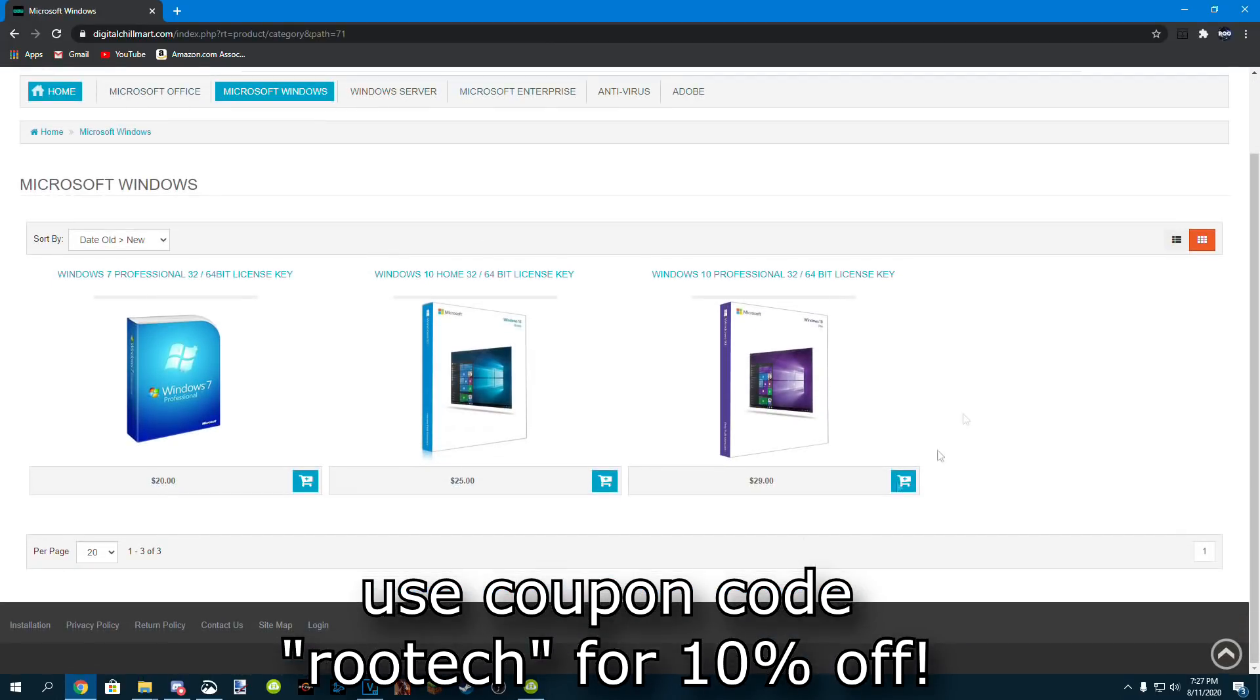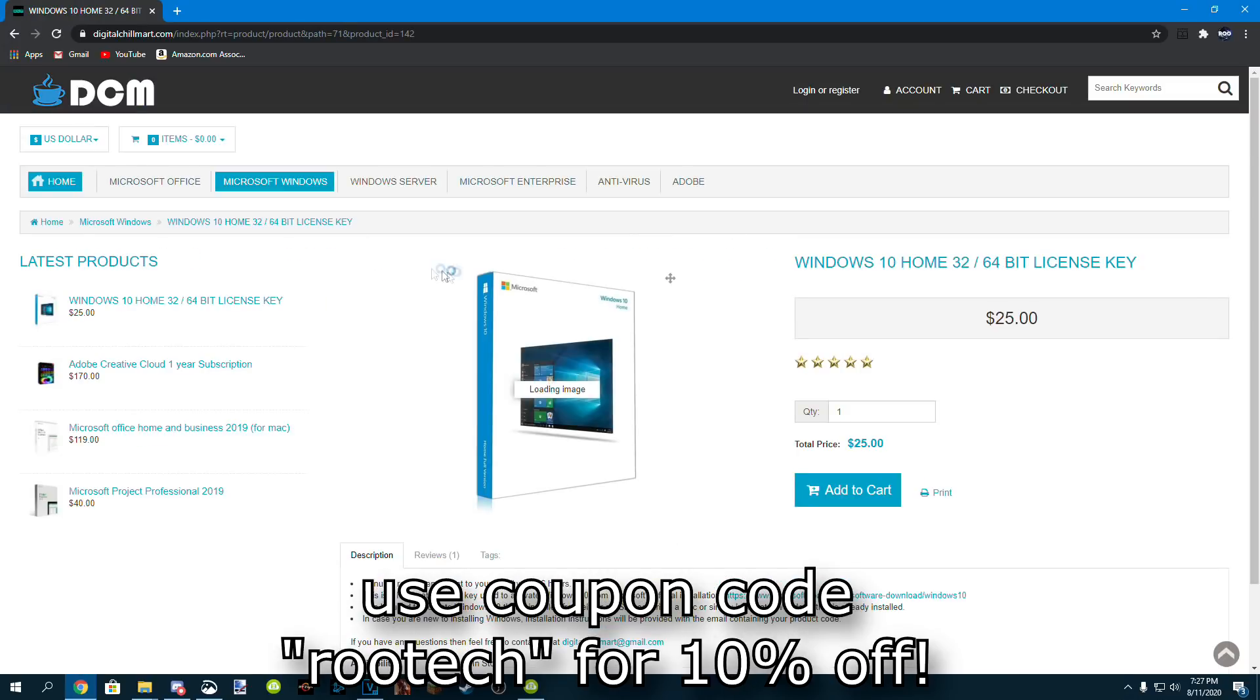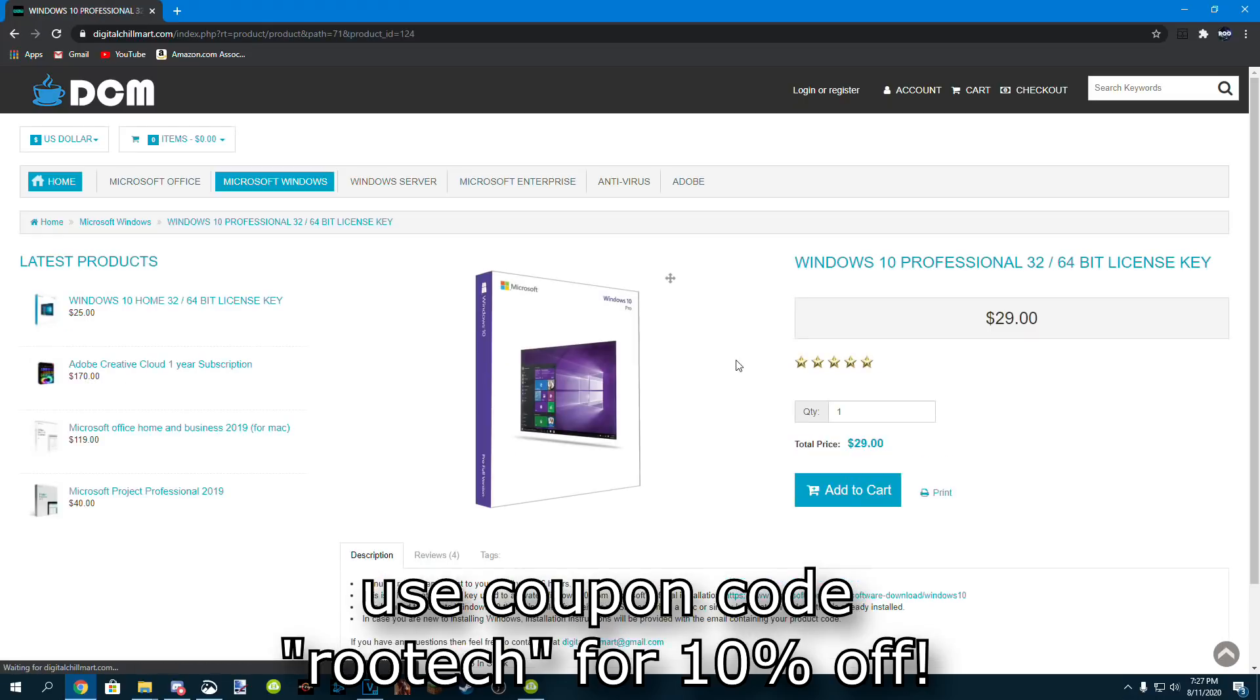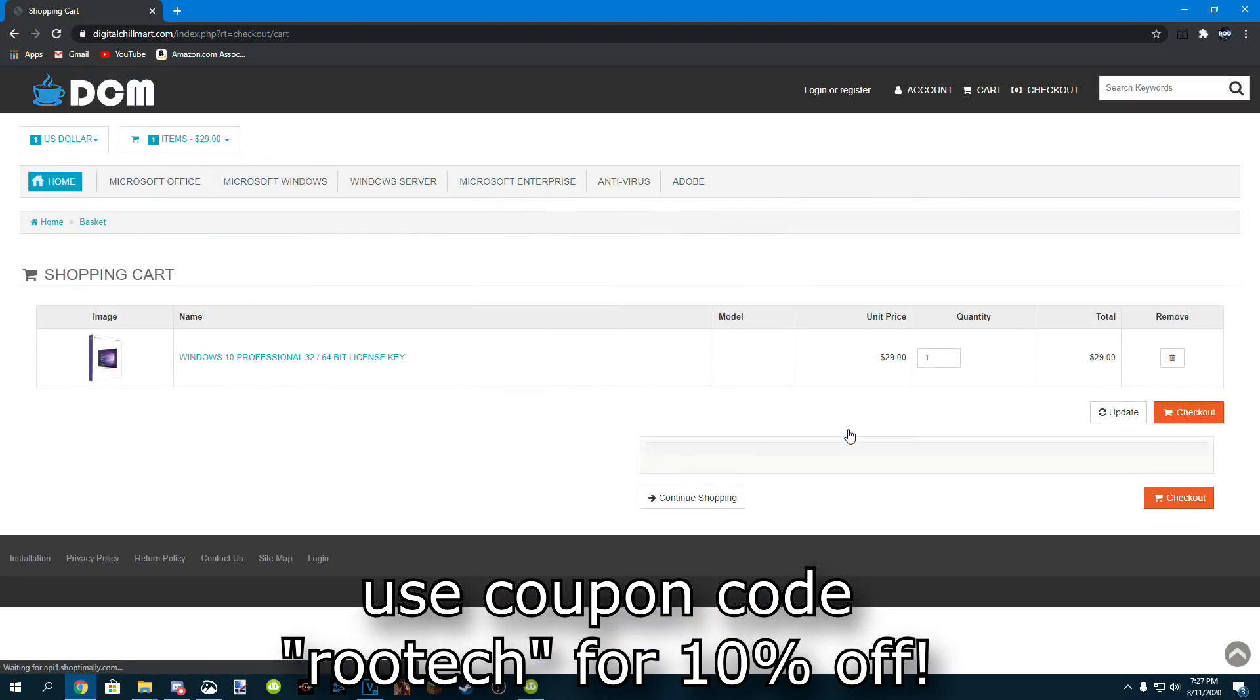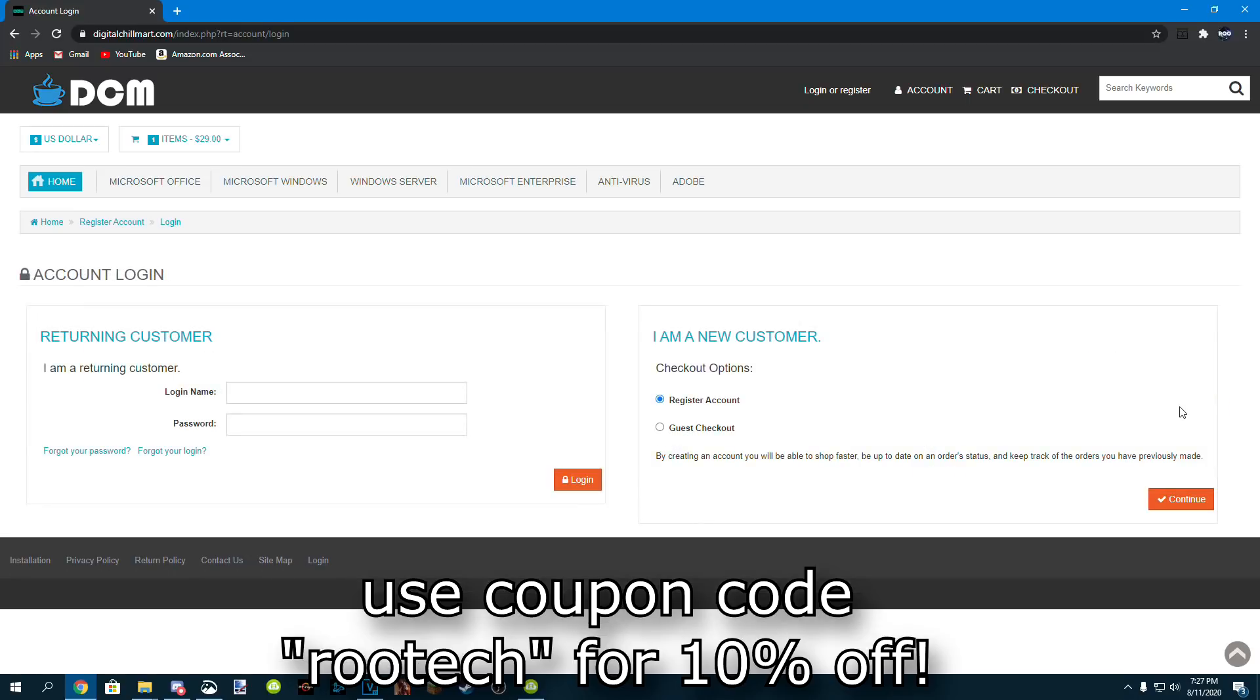Then you're going to want to get the key for whatever Windows version you downloaded, being Windows 10 Home or Windows 10 Pro, and then click add to cart and check out. You'll then be emailed the Windows license key after you purchase it.